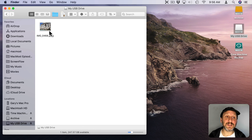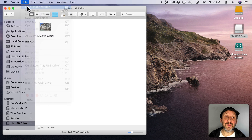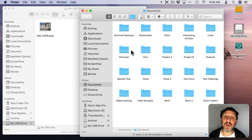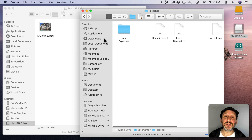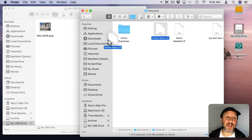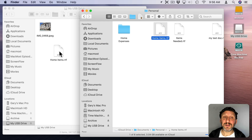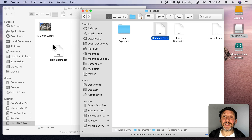If you go to look at the contents now you'll see that file is there. You can also open a new Finder window, navigate to another location, and drag a file there as well. Notice that since it's a separate drive, dragging and dropping automatically makes a copy — it won't remove the file from the first drive. It copies it there as a safety precaution.